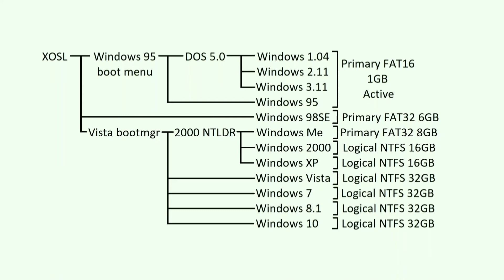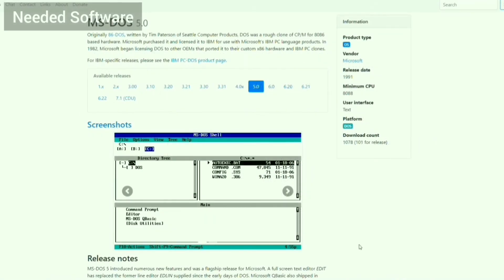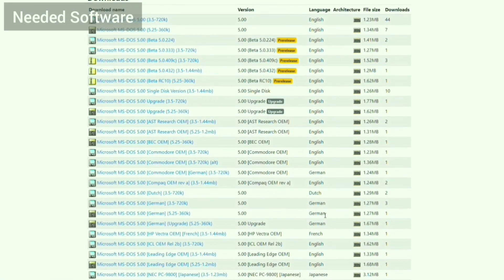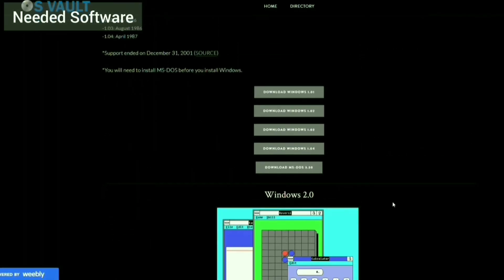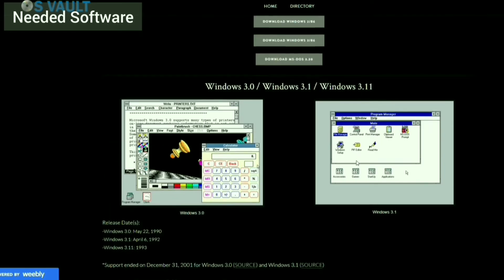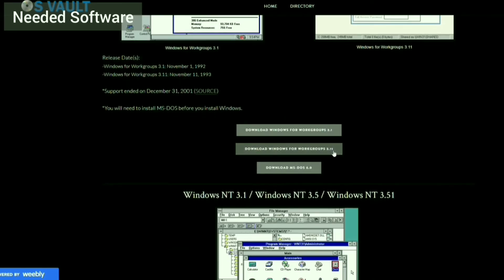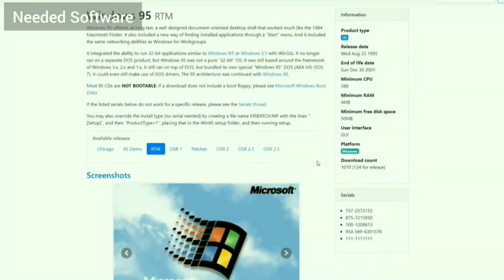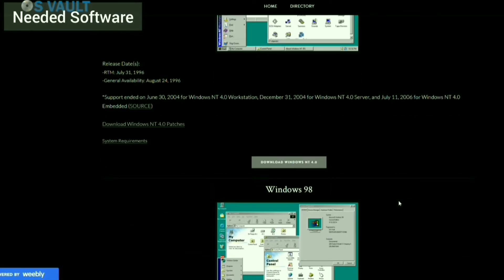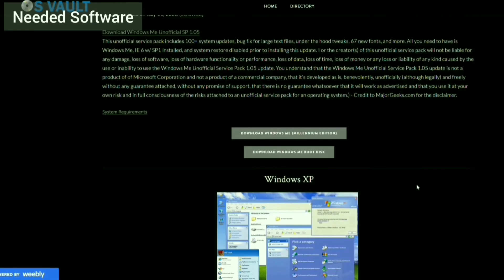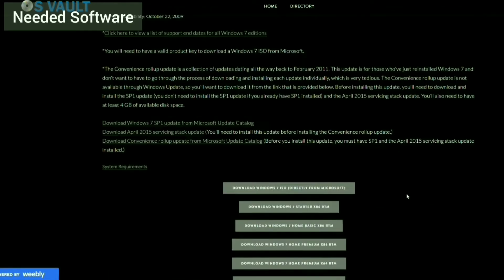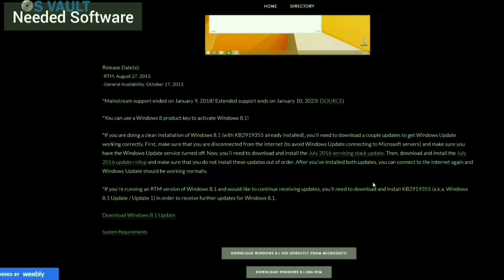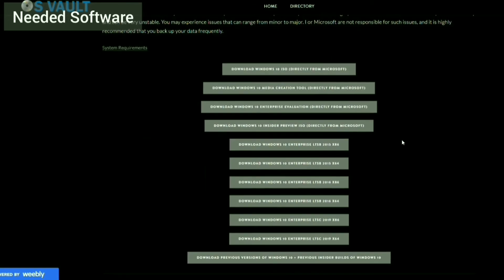Links to all the software I am using will be linked in the description. I need MS-DOS 5 and all the versions of Windows I'll be installing, along with their keys. This would include Windows 1.04, Windows 2.11, Windows 3.11 for workgroups, Windows 95 RTM retail upgrade, and the full installs of Windows 98 SE, Me, 2000 Professional, XP Professional, Vista, 7, 8.1, and 10.